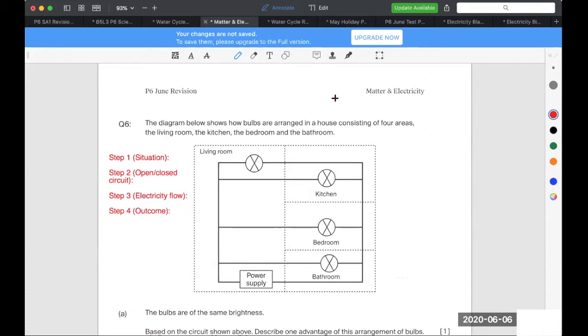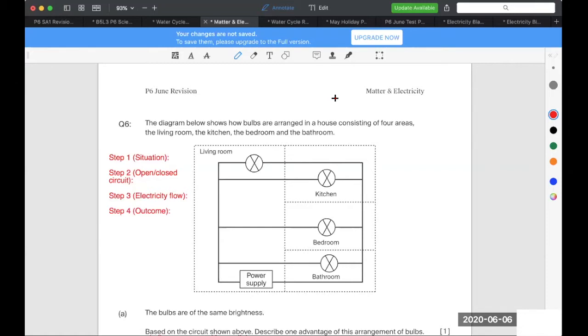Because electricity, the type of questions that we can test for electricity is most of the time, it's the same old question. If you're exposed to a lot of electricity questions, you will realize that the way to answer or the way to explain this is all very similar.